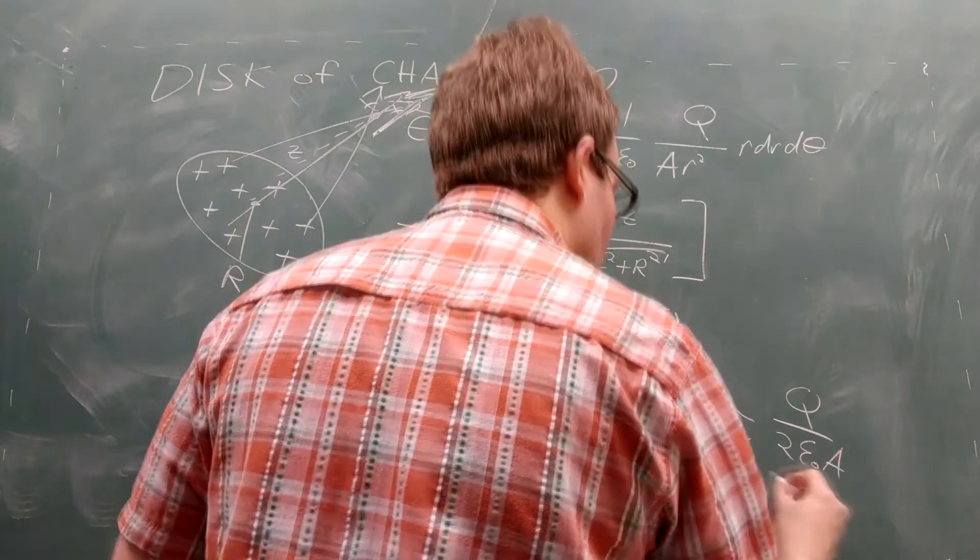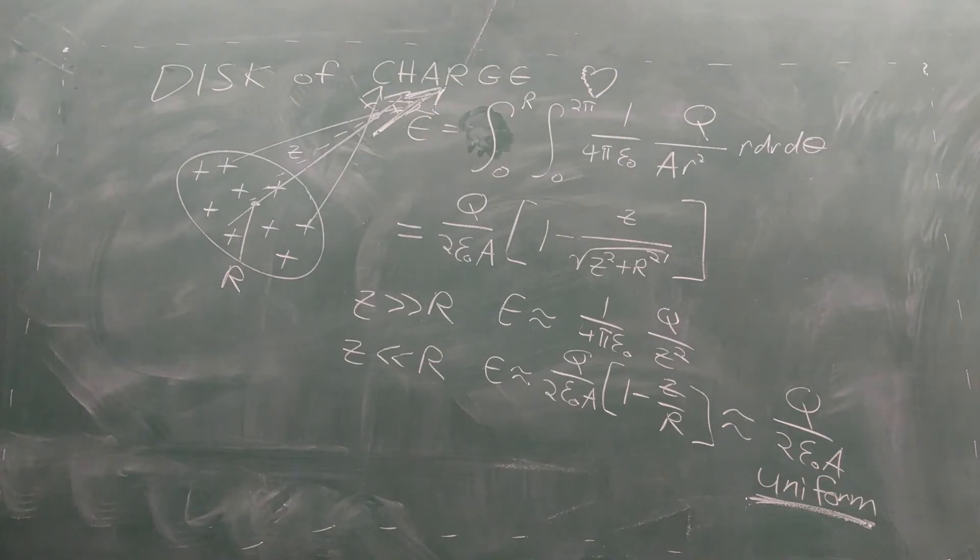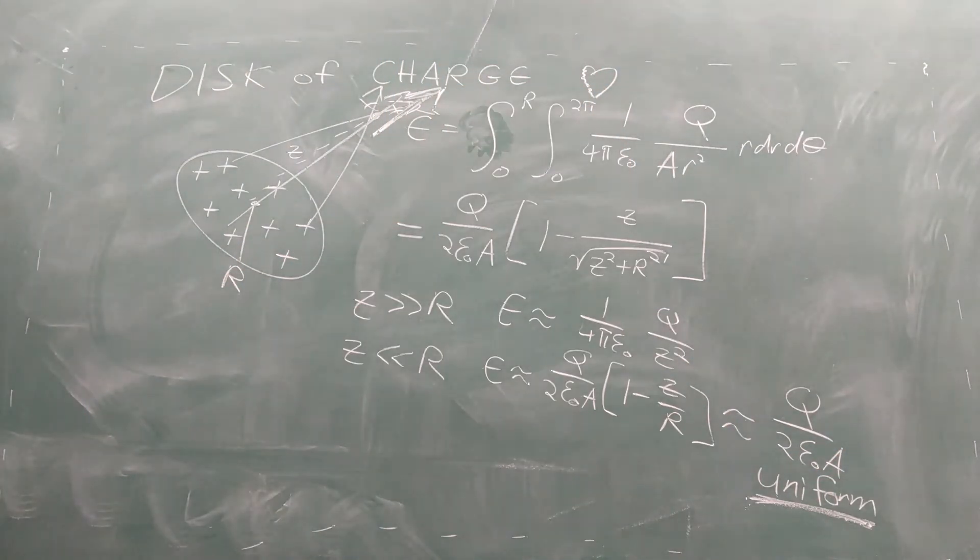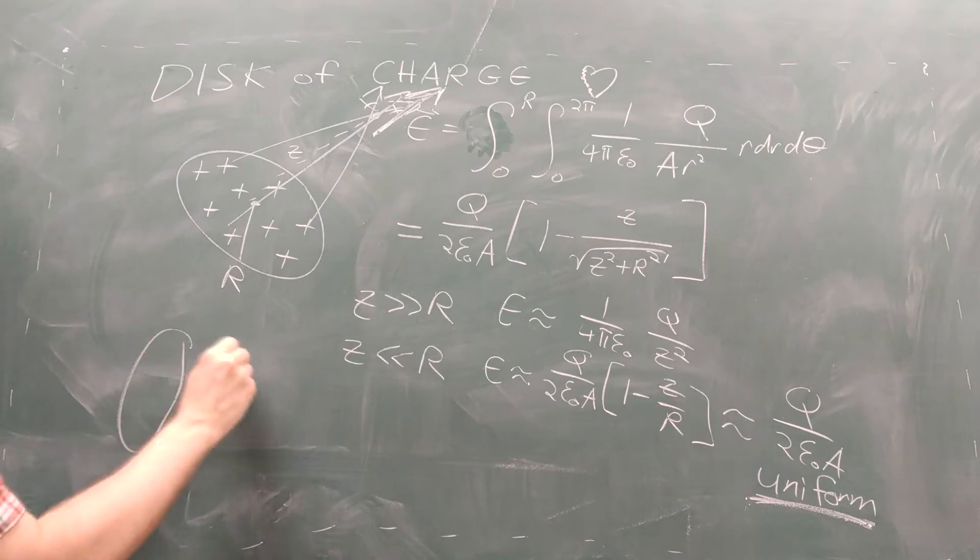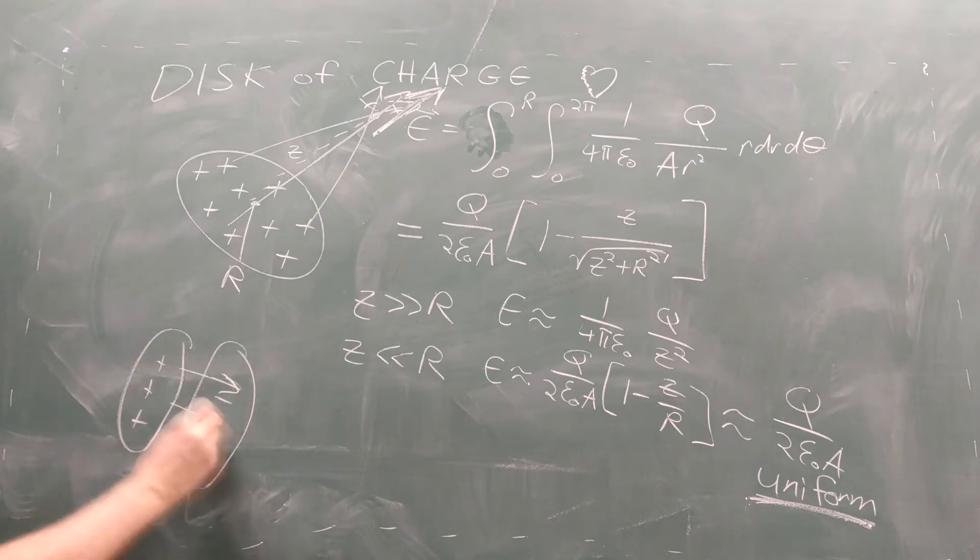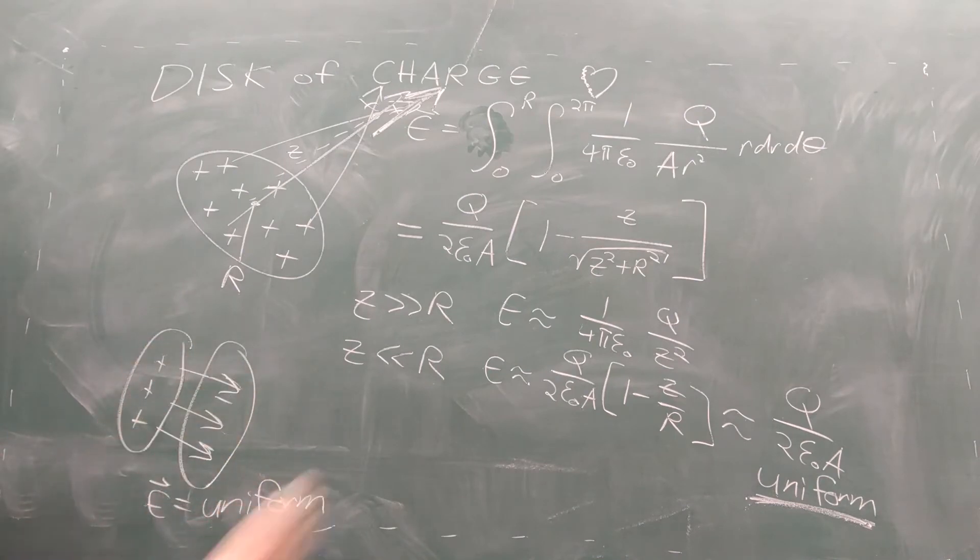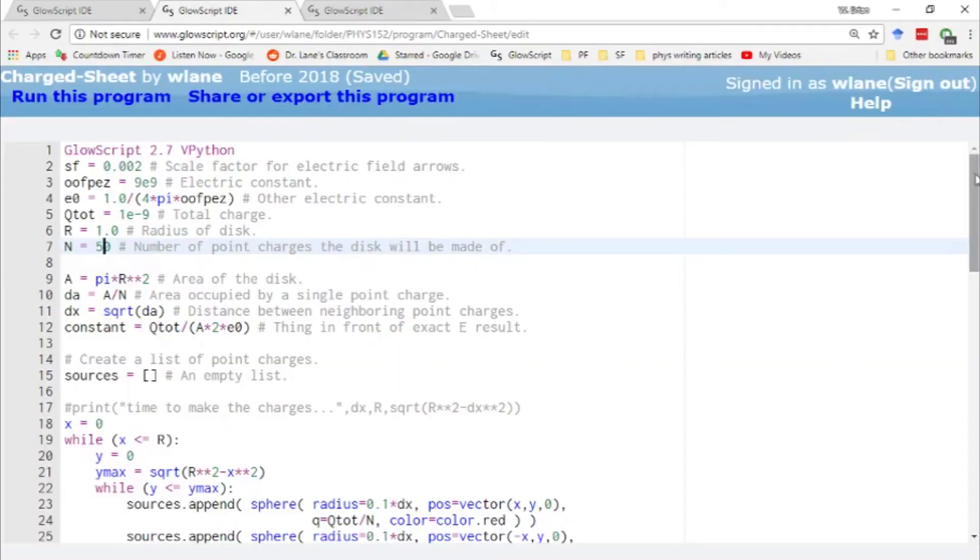And if you look at points even closer, you get a uniform function. This is important because this is exactly how you build a capacitor, which gives off a uniform electric field.